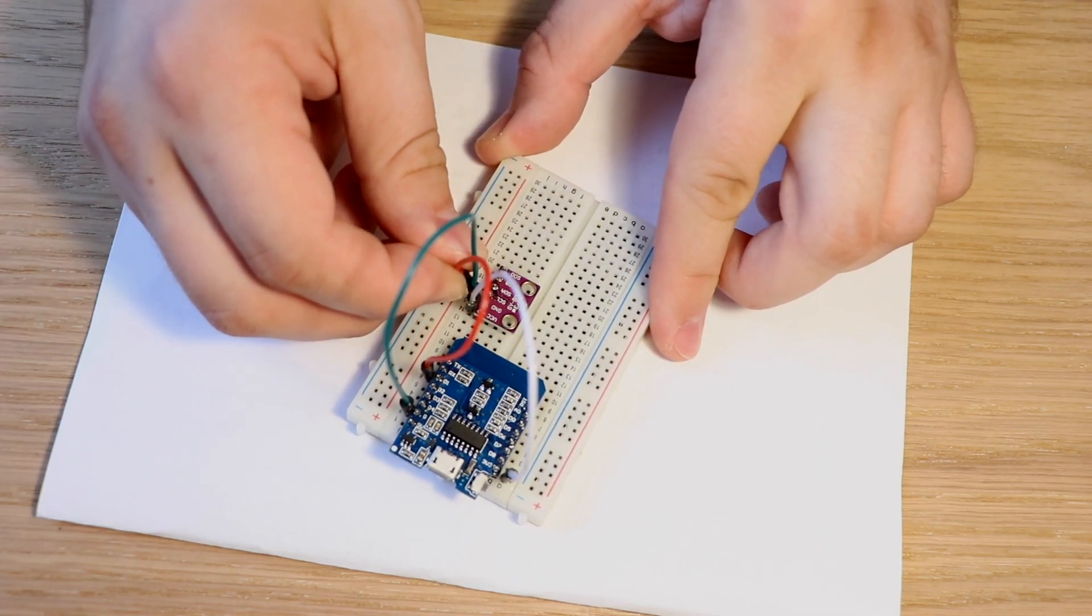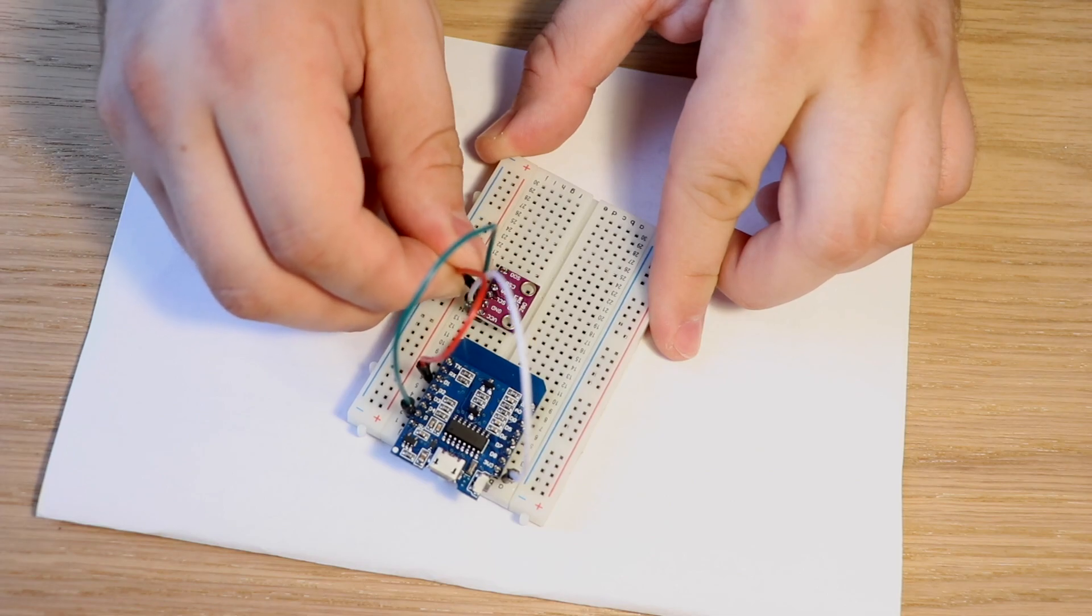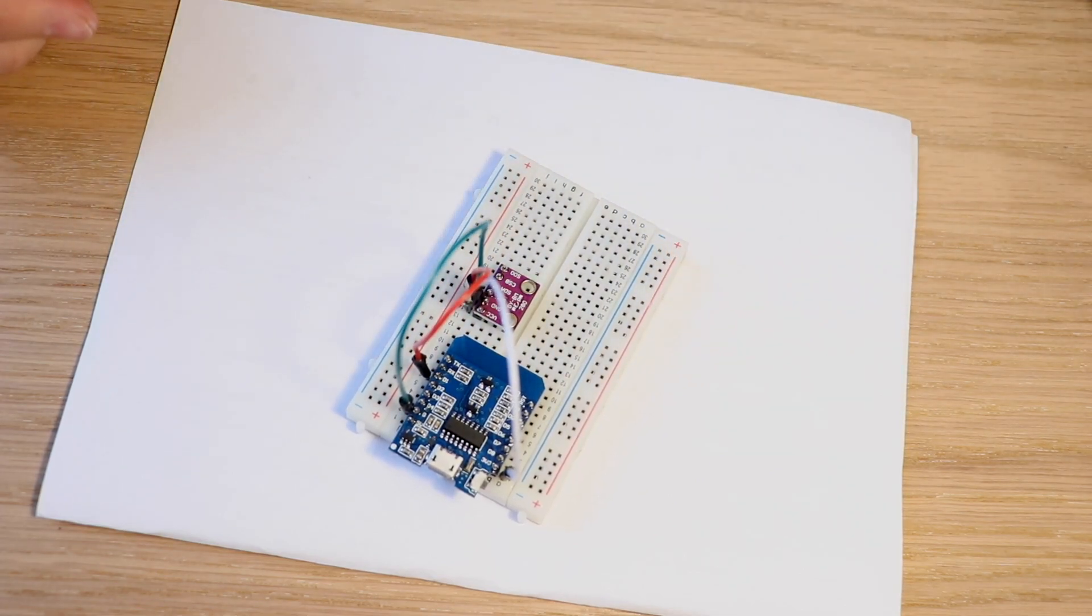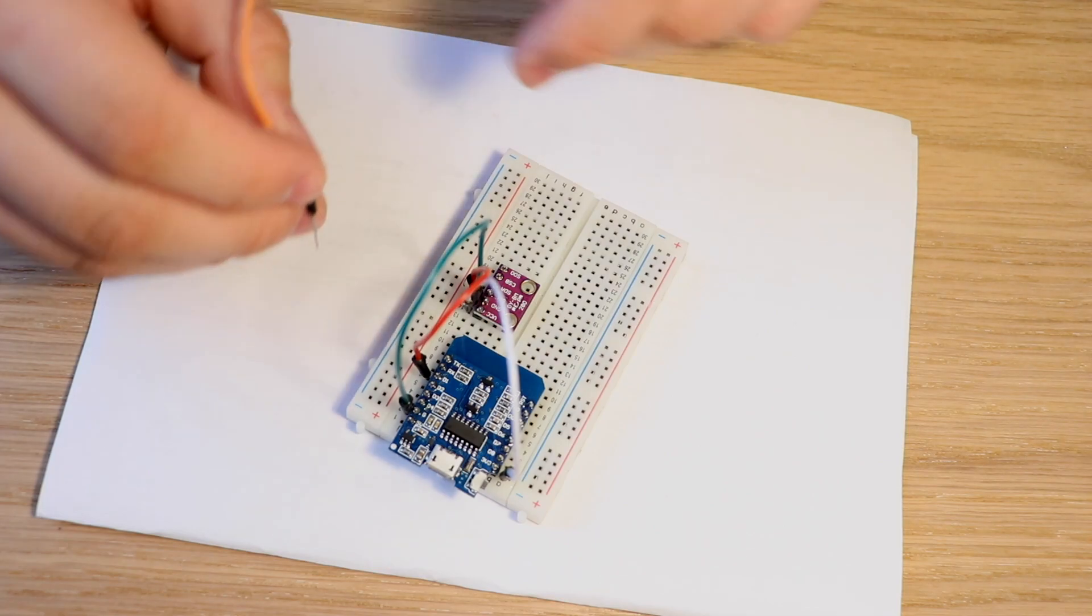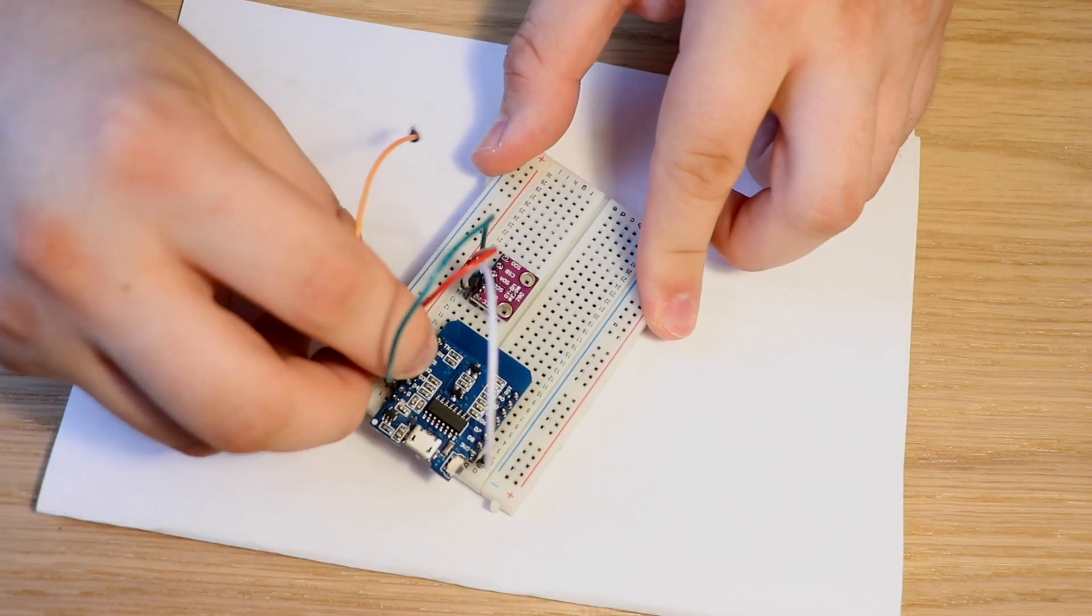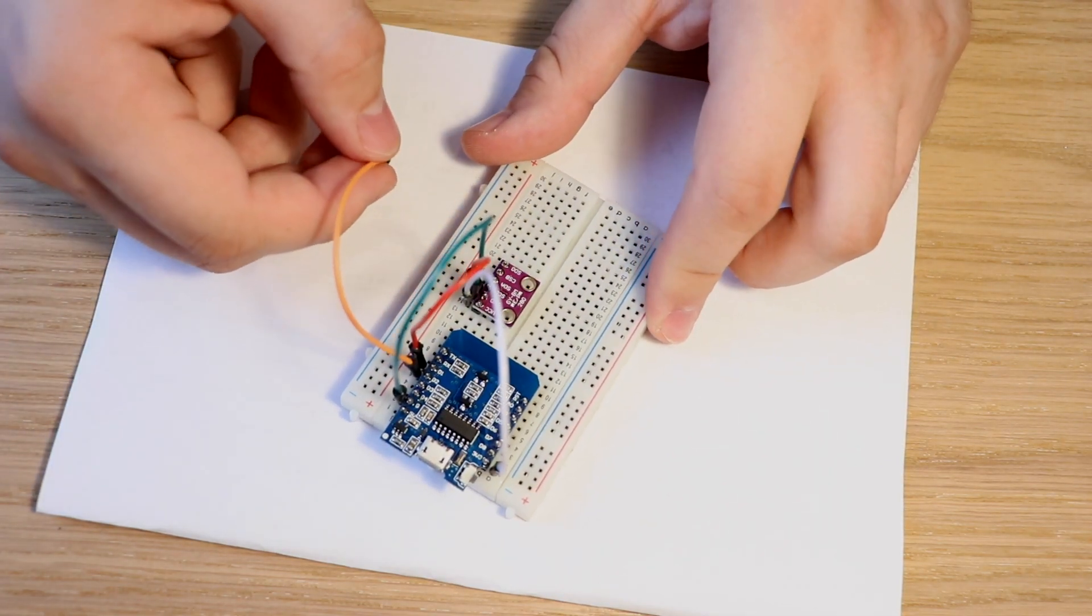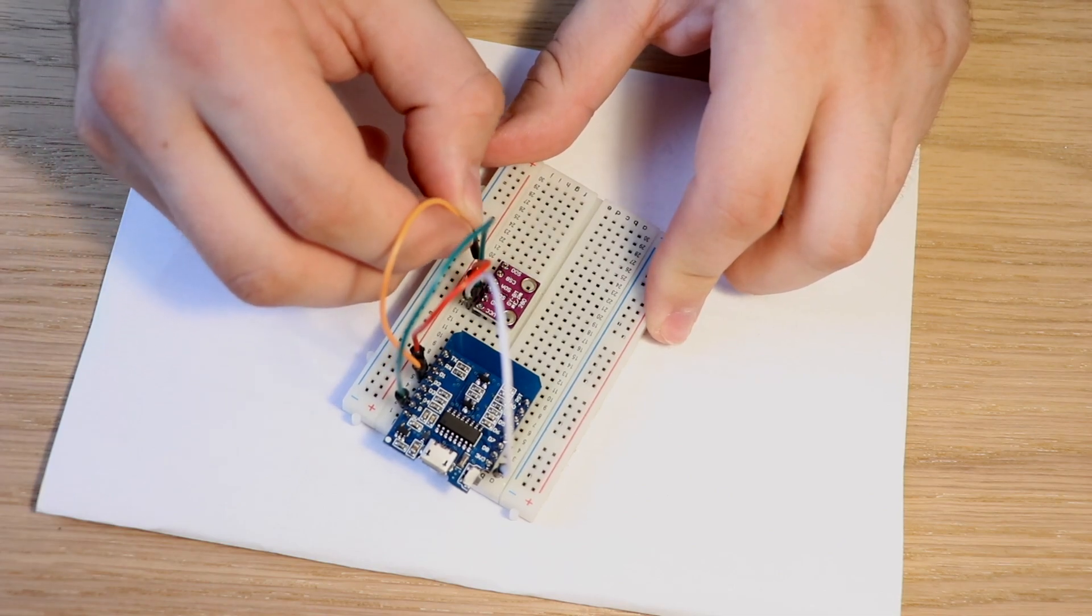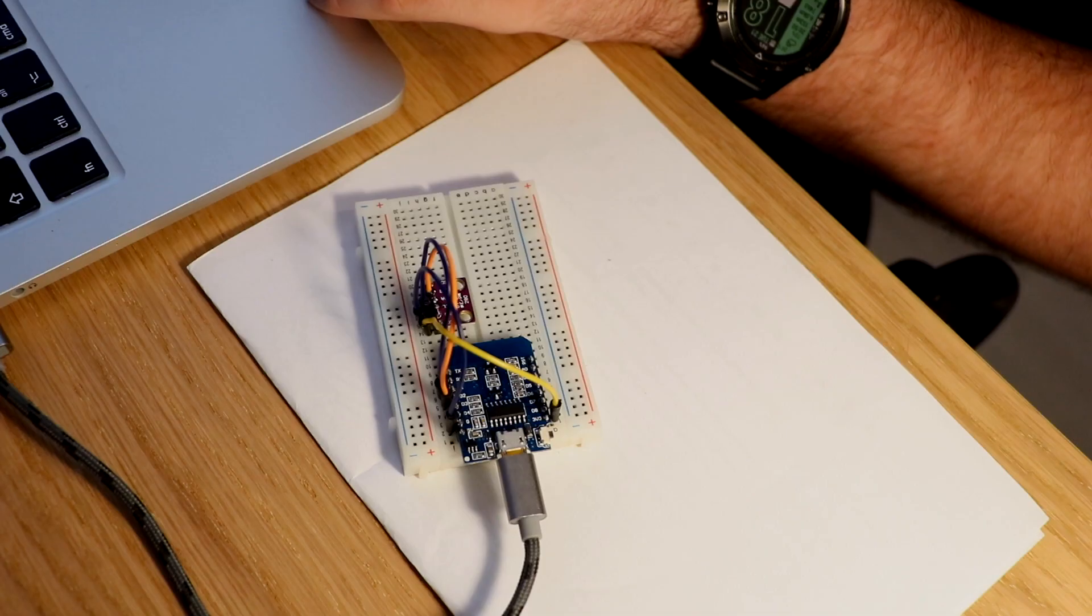and then I'm taking the D2 GPIO from our WEMOS and connecting it to our SDA.